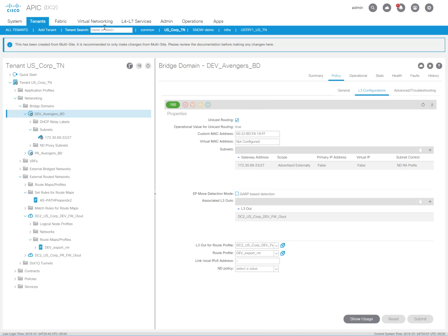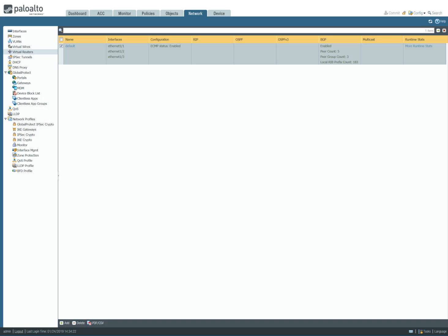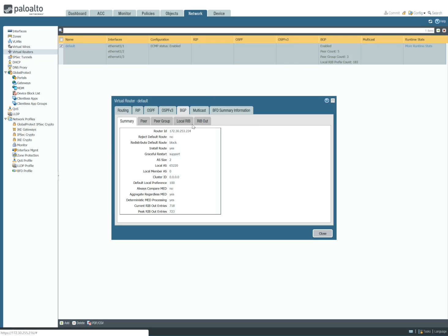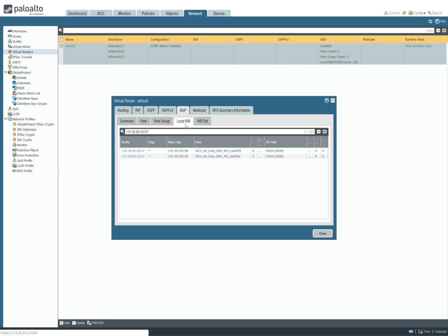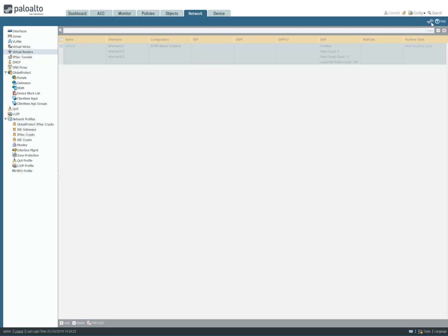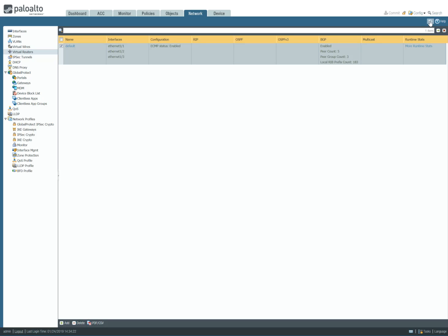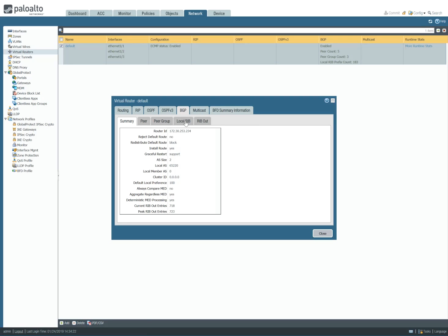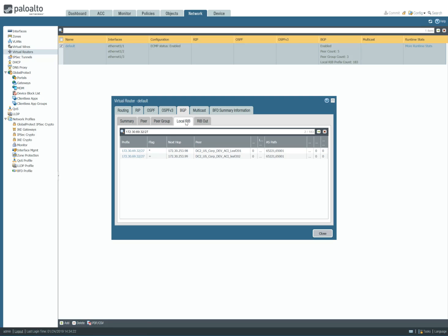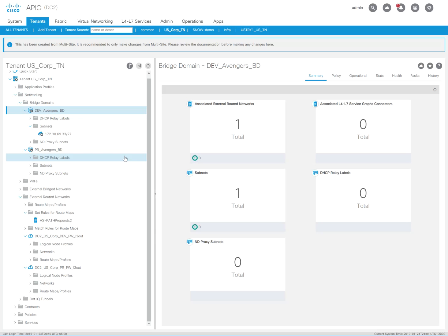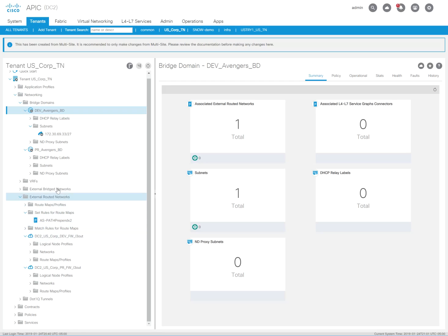And soon, I'm going to go back to the Palo Alto. Let me refresh it. BGP. Didn't take yet. Give it a minute.